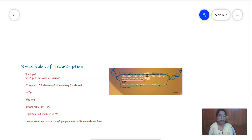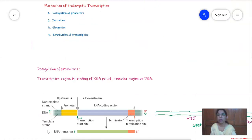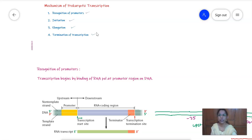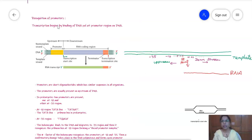Welcome to another session on transcription. We will move on to the mechanism of transcription. There are only four steps: first is the recognition of promoters, second is the initiation of transcription, third is elongation, and fourth is termination of transcription. Let's see each one in detail.